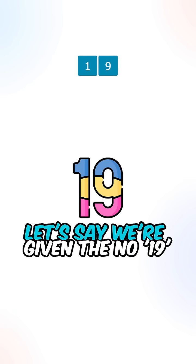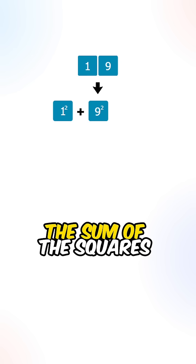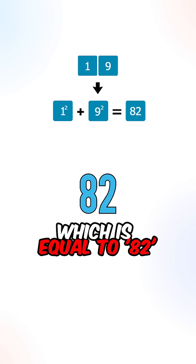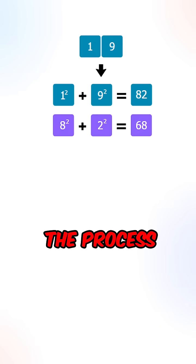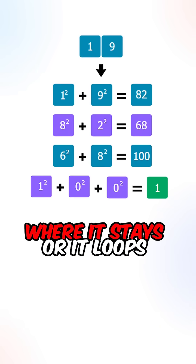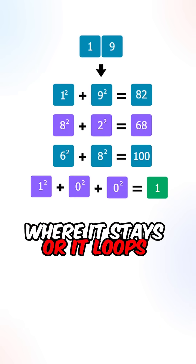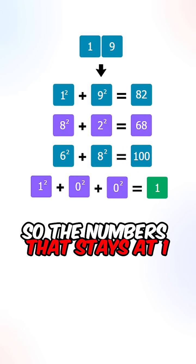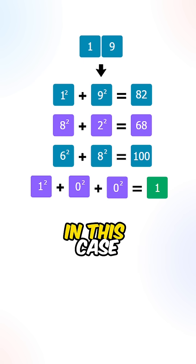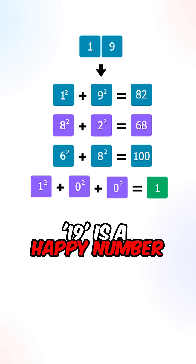Let's say we're given the number 19. We will need to replace 19 with the sum of the squares of its digits, which is equal to 82. And we will repeat the process until the number ends at 1 where it stays, or it loops in an endless cycle. So the numbers that stay at 1 are happy numbers. In this case, 19 is a happy number.